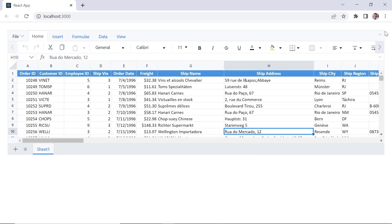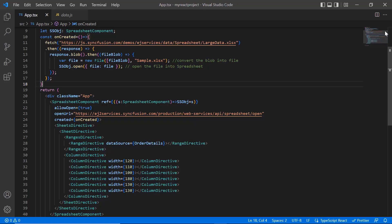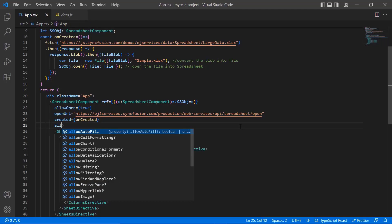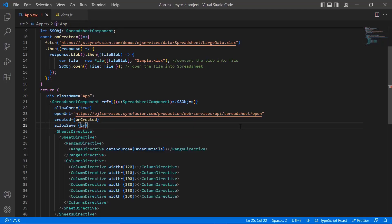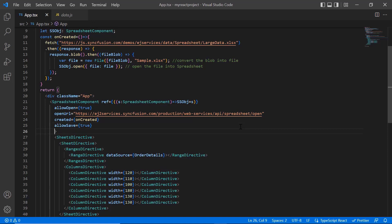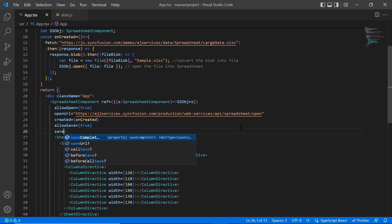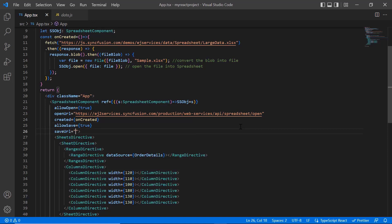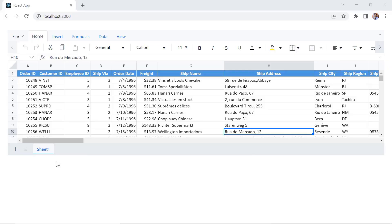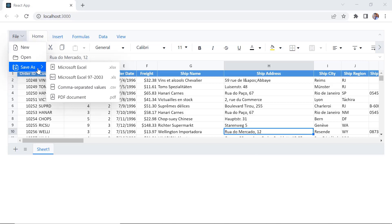Next, I will show you how to save the spreadsheet to Excel using an API. I enable the allow save property and assign the syncfusion service URL to the save URL property to export the spreadsheet. Now, I can save this file using the save option in the file tab. And I have options to save the files as XLSX, XLS, CSV and PDF file formats.